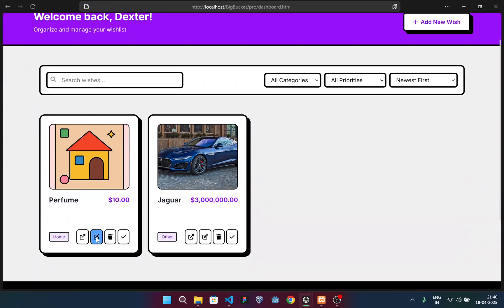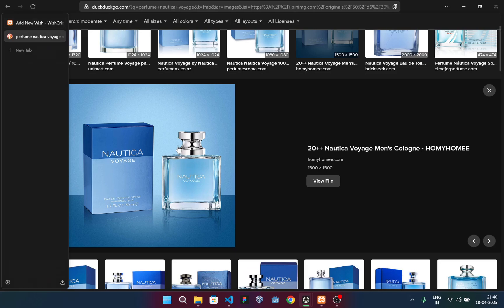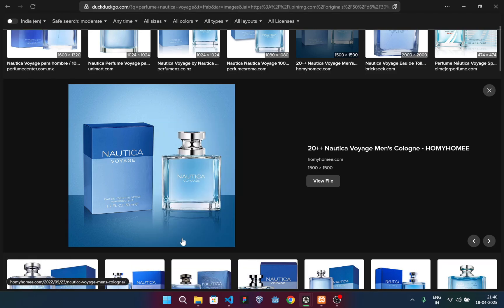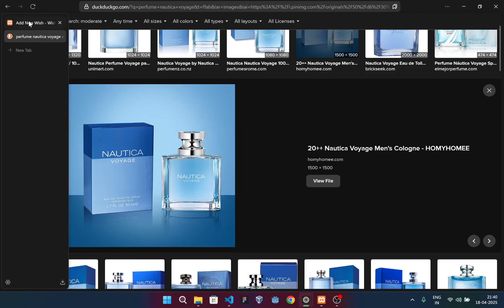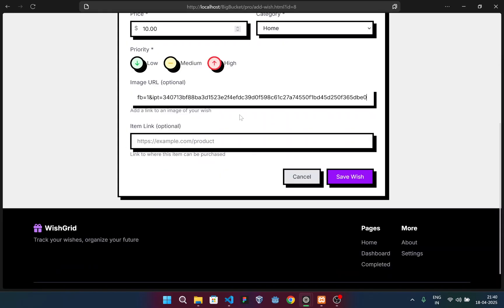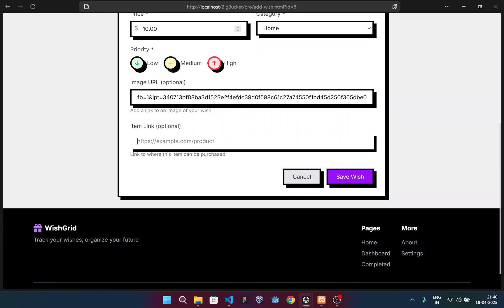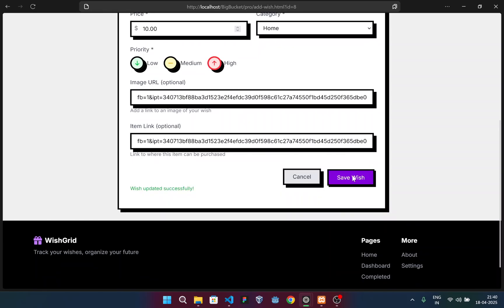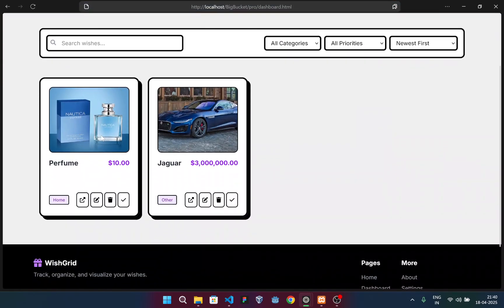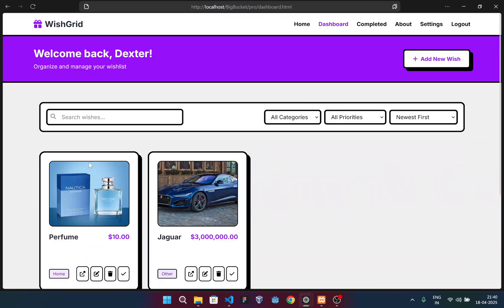Now I can edit from this option. I have this image of a perfume. I'll just copy the image link, then paste it here. Let me paste it in the item link as well. And if I save the wish, you can see the perfume image is loaded here.